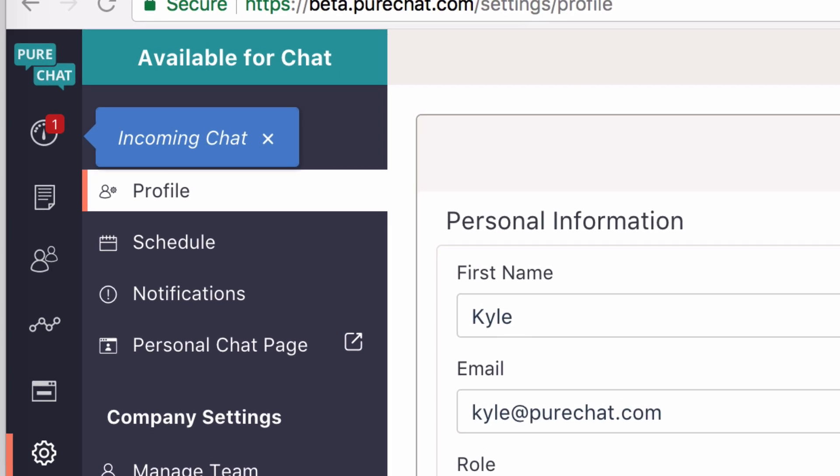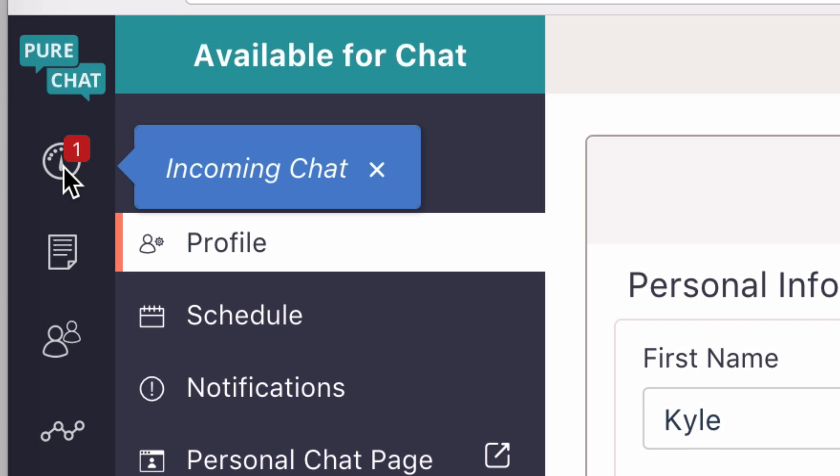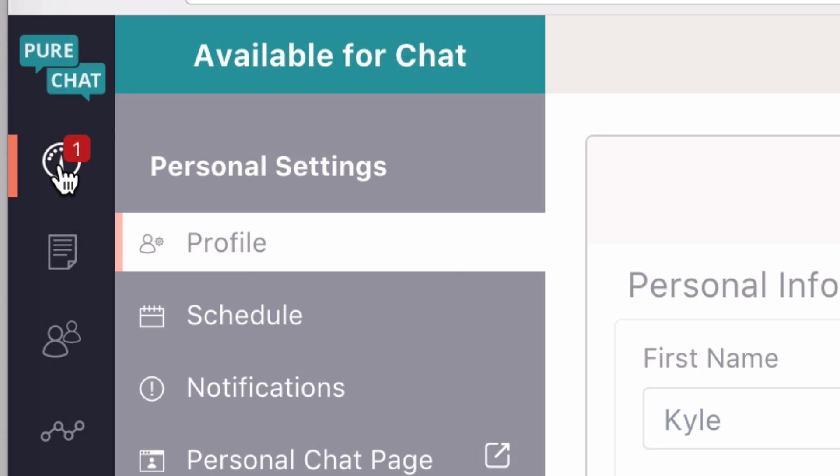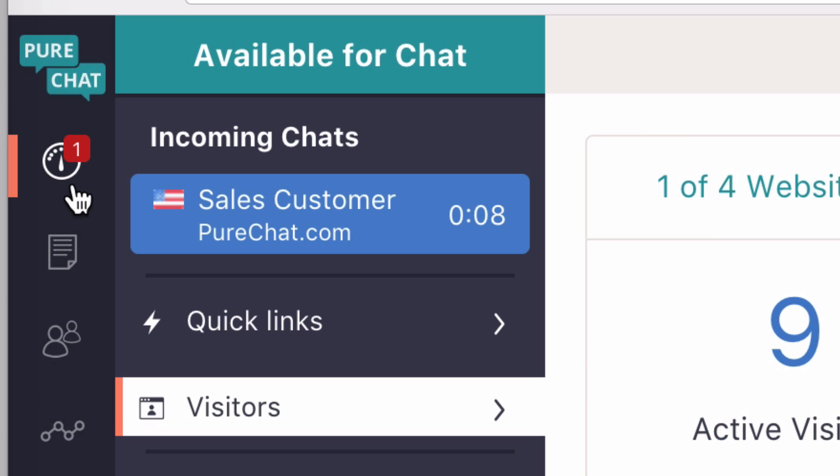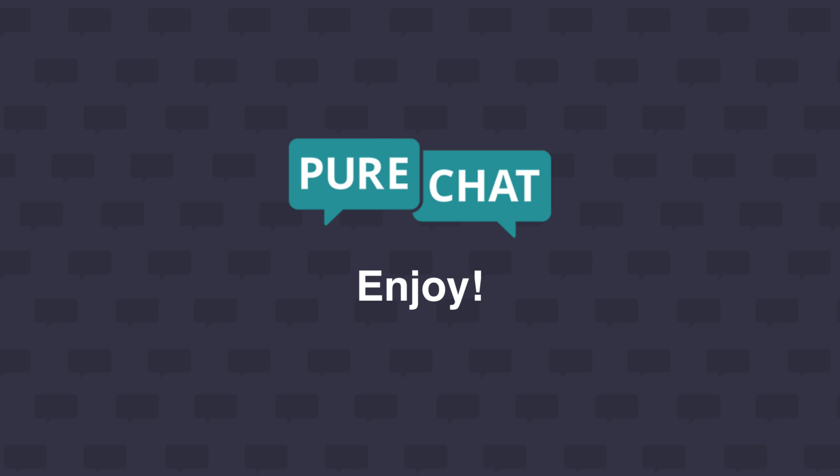So what we did is added the incoming chat feature throughout the app so you'll never miss a chat if you're not on the dashboard. We hope you enjoyed the new simplicity.